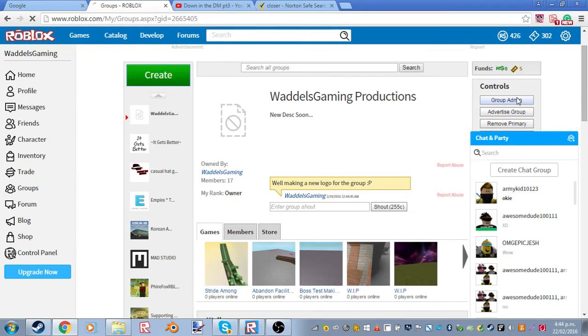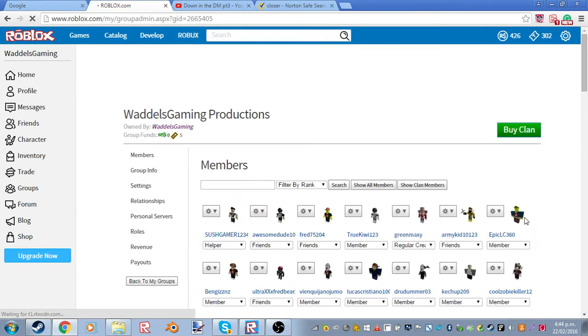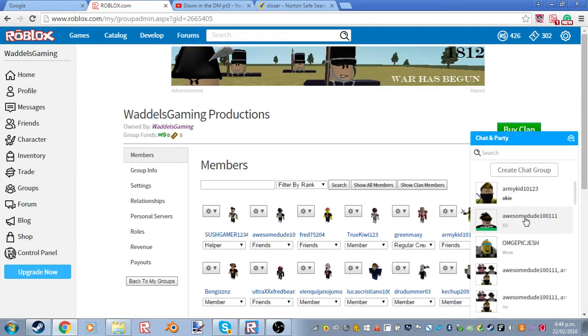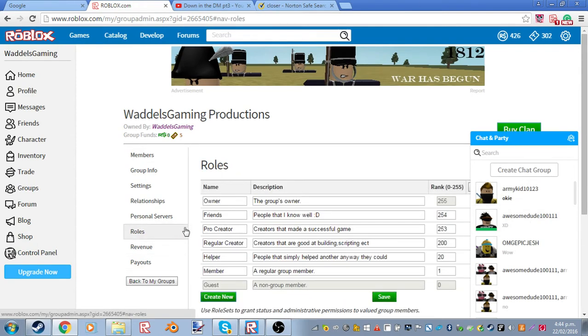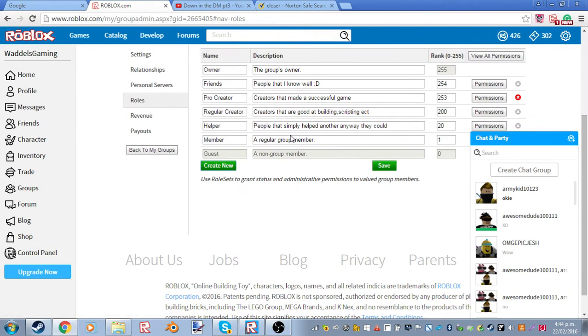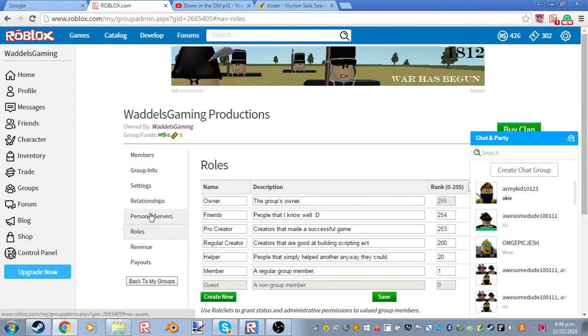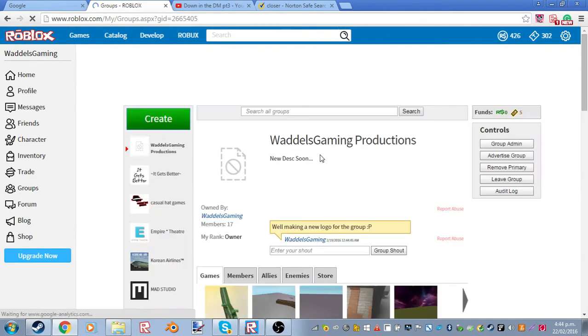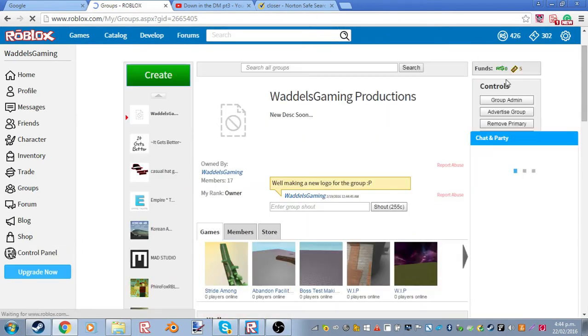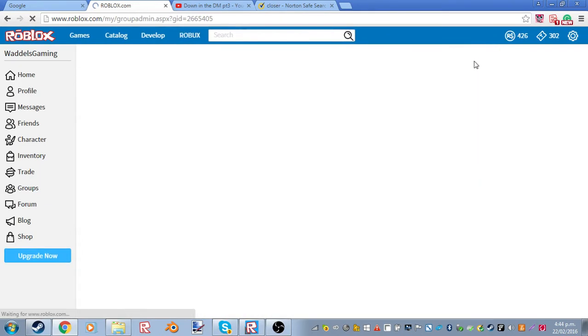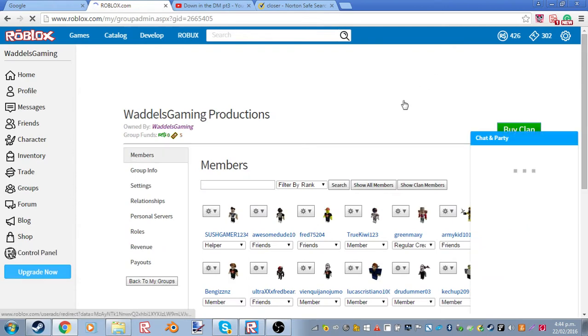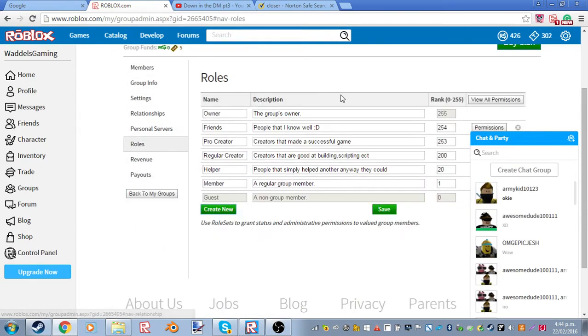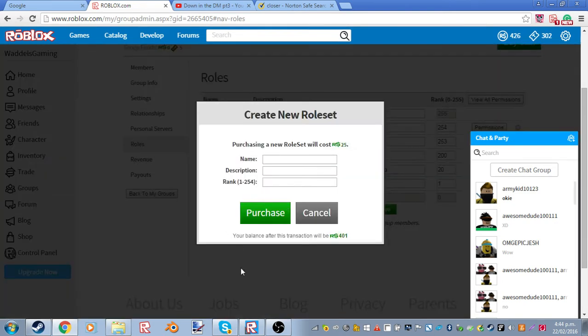This is mainly for Awesome2 because we're making this group and he needs to make roles for the group. Okay, so go to roles. Actually, go back to my groups. Go to group admin on your group. And then you'll see this thing. Click on roles and you'll see all the roles. Then you see create new. And here you are.